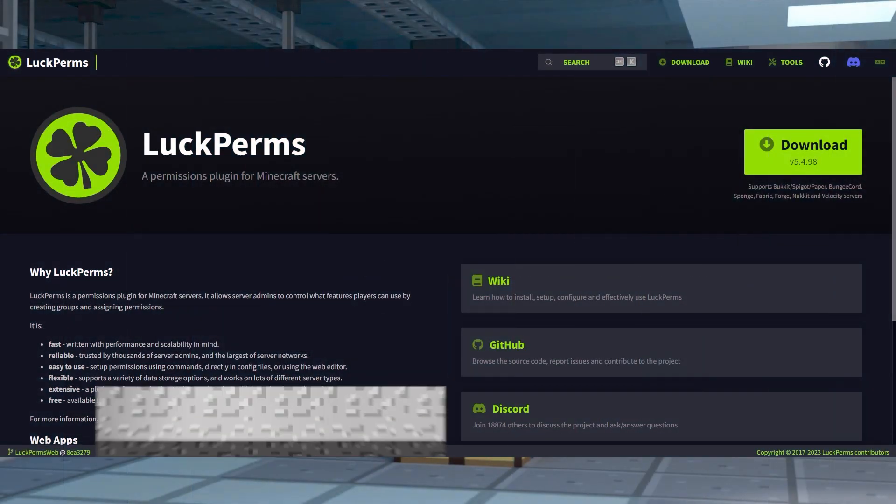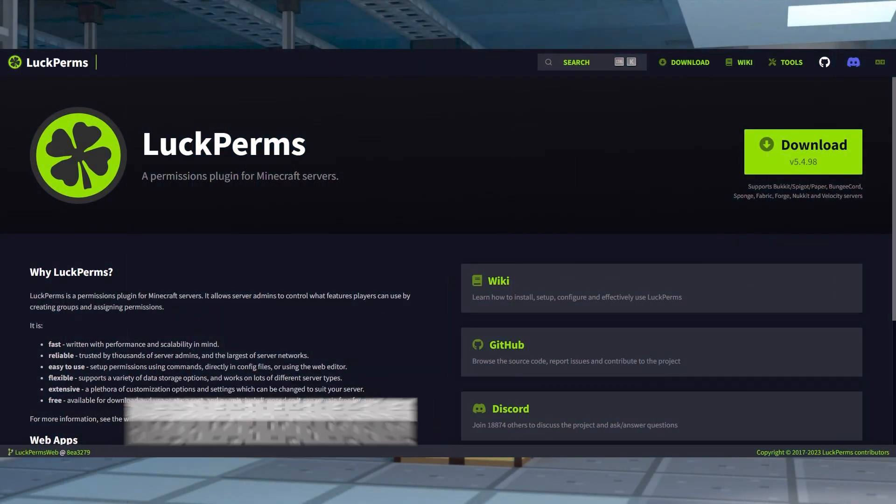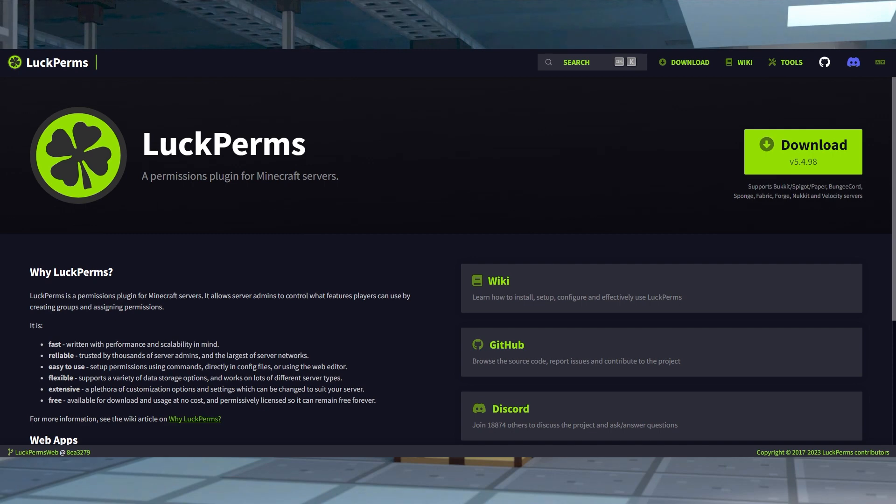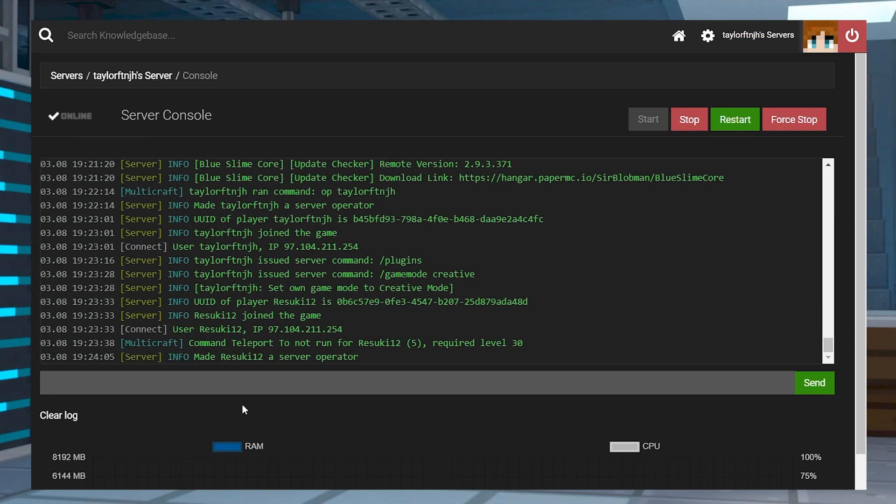If the plugin seems to be working fine, but you're unable to use commands, you might not have the correct permissions. Every player must have permissions set to use commands, or you'll have to be set as a server operator.